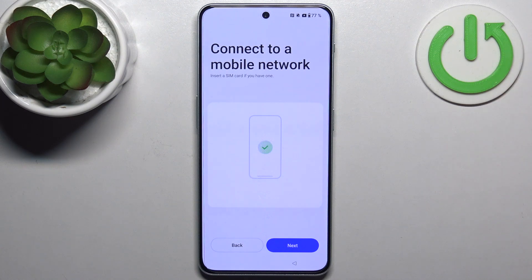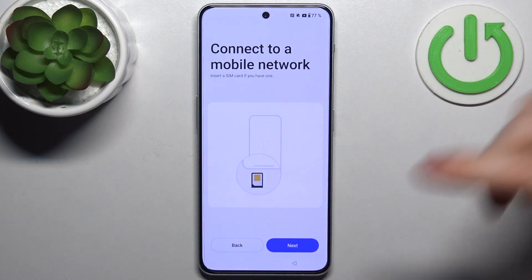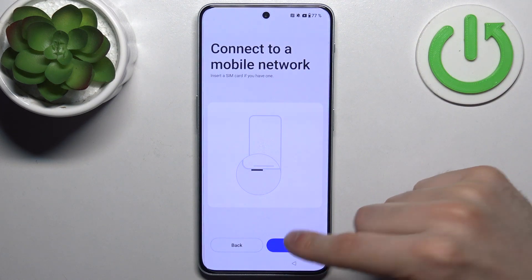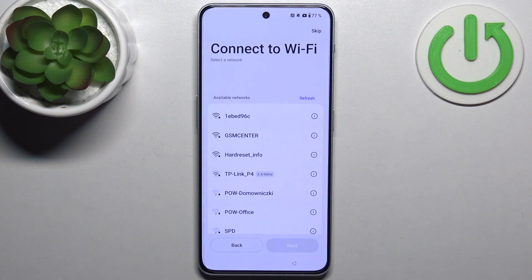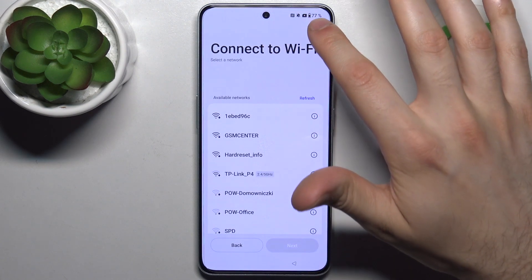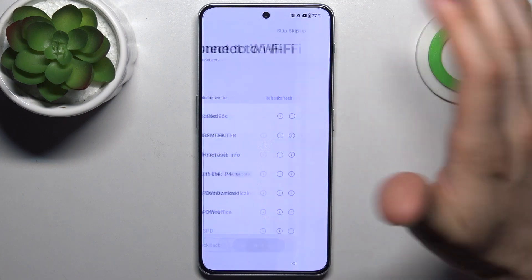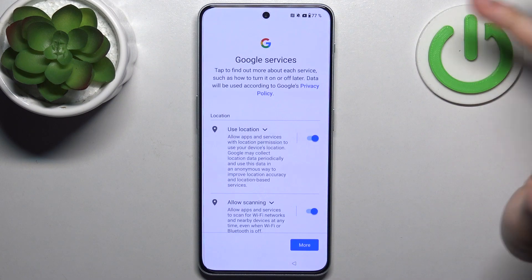Then you can insert a SIM card, but if you don't have it on you, you can just skip this tab for now and tap Next. Then you can connect to the Wi-Fi, but if there's no open network around, you can just skip this tab and do this later.